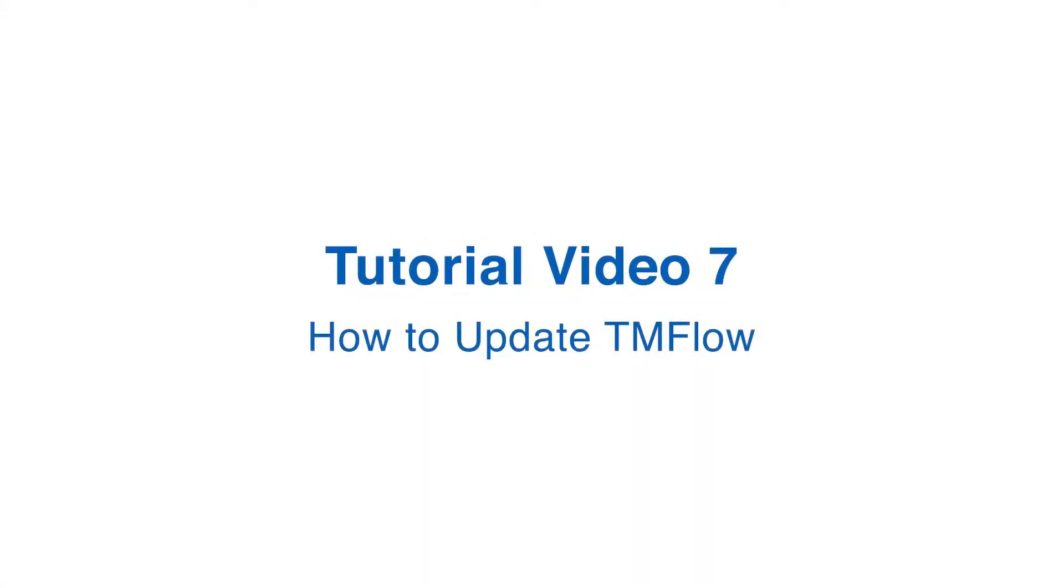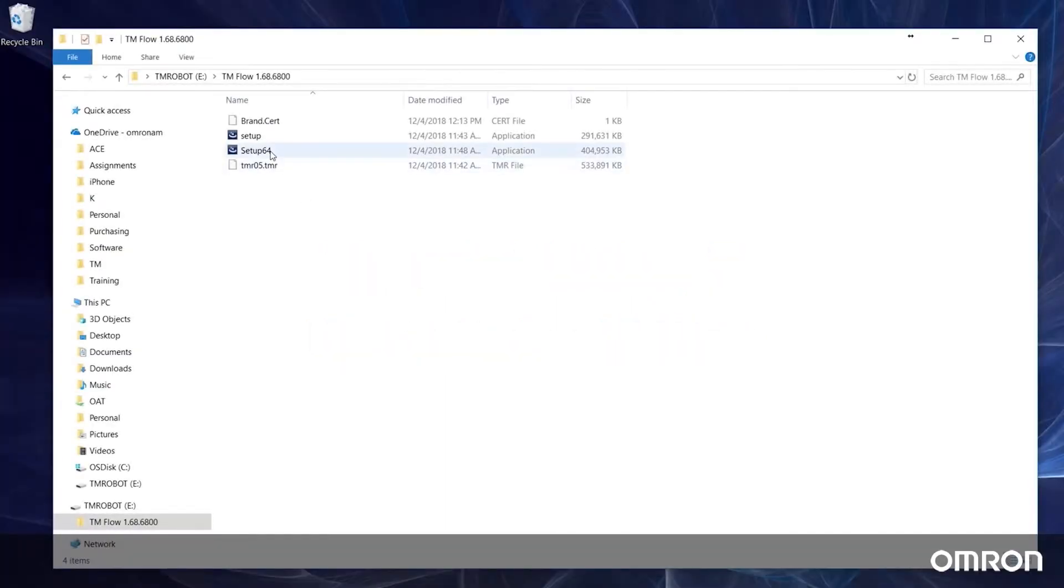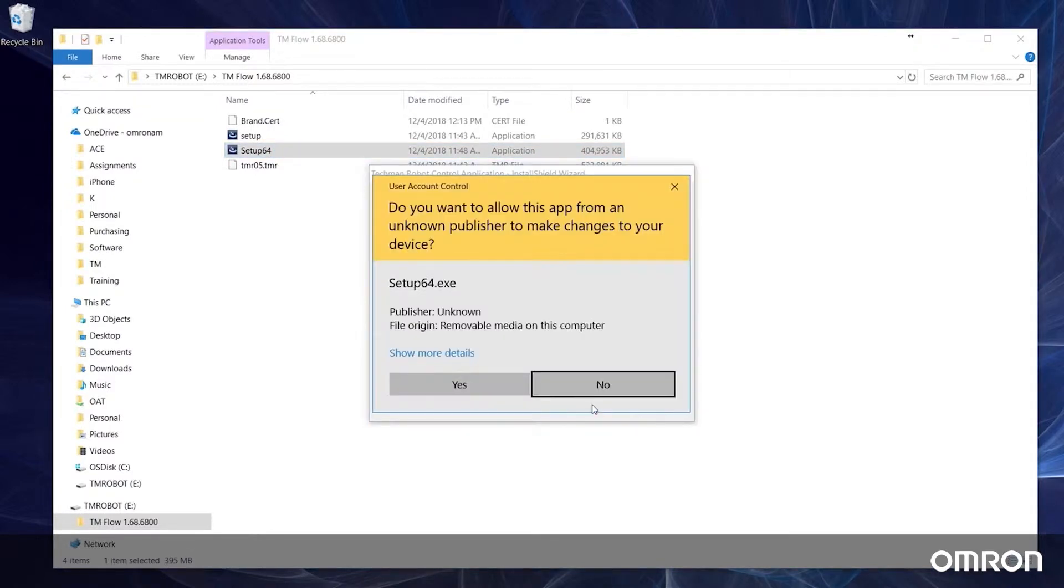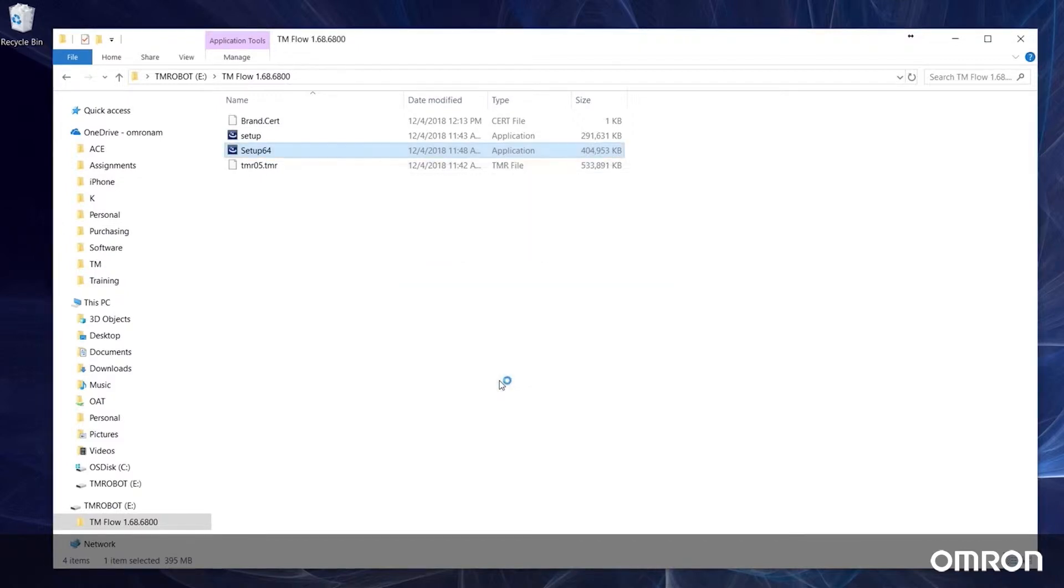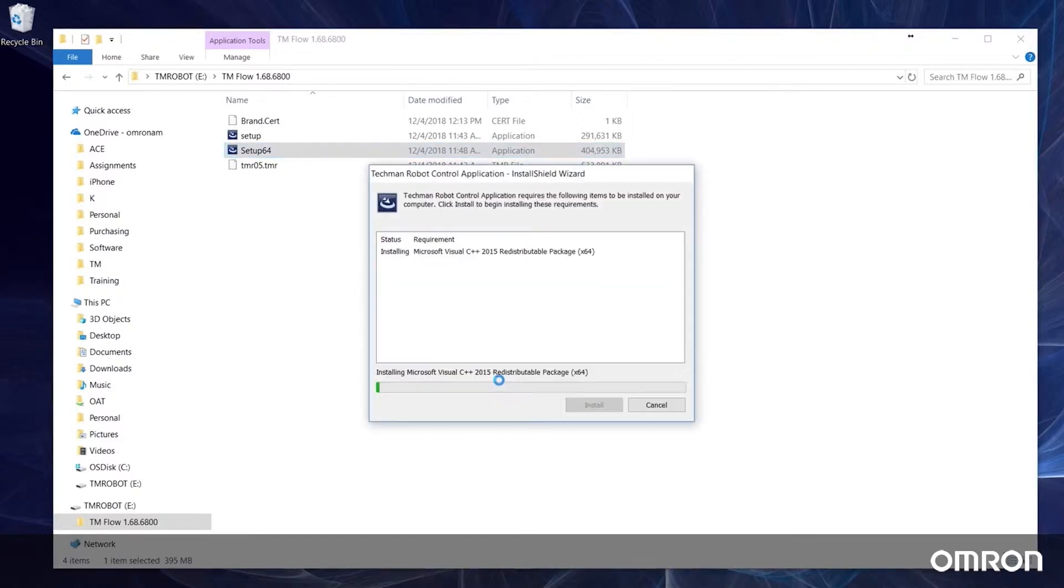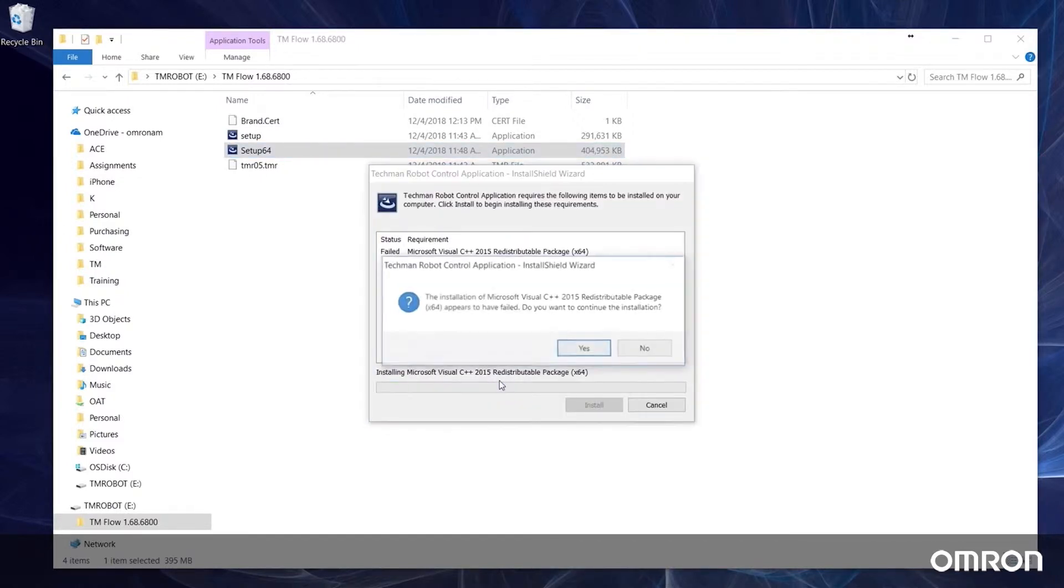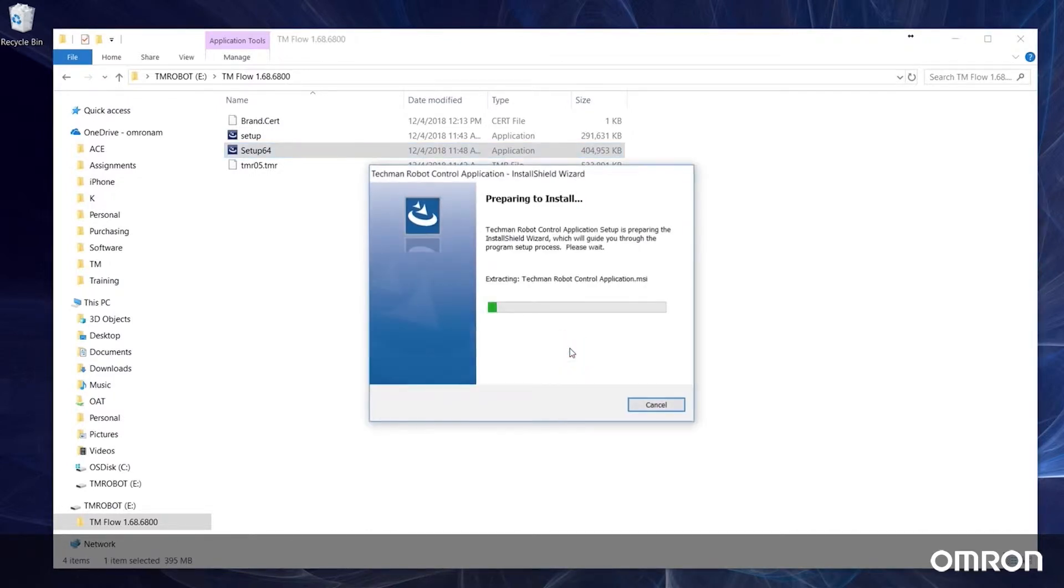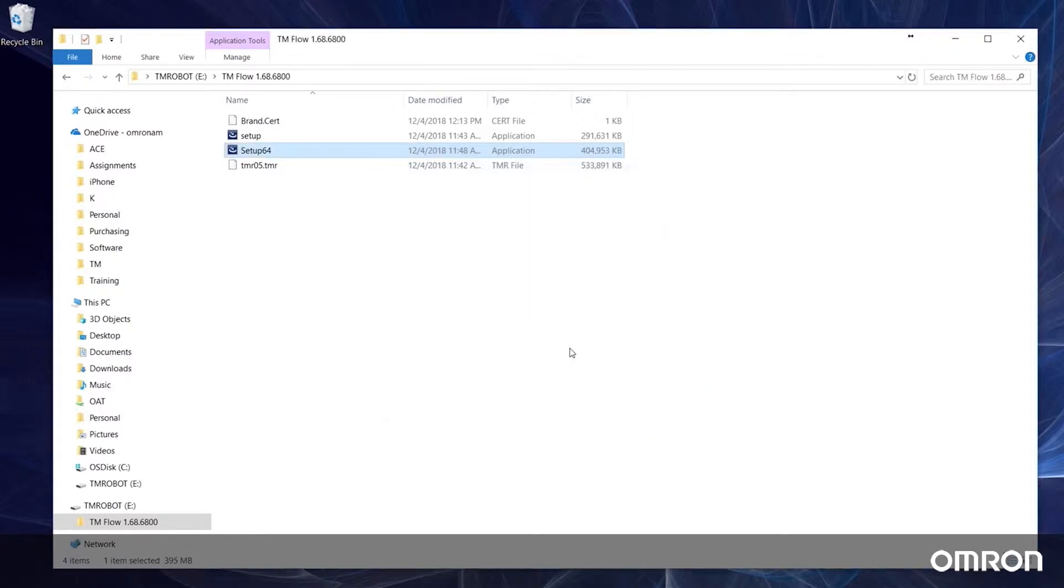Tutorial video 7: How to update TM flow. We will discuss how to update TM flow software on the cobot and client. We constantly try to improve our software and will release updated versions from time to time. When a new version is released, please update your software so that you can utilize the newest features. Let's begin with discussing how to update the cobot system version.